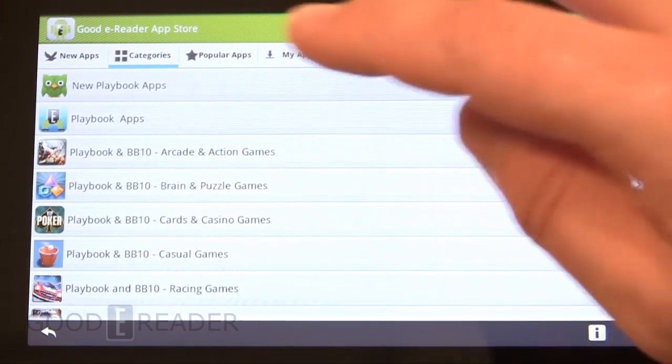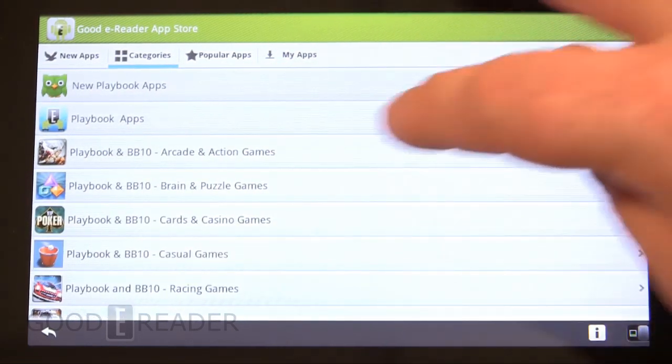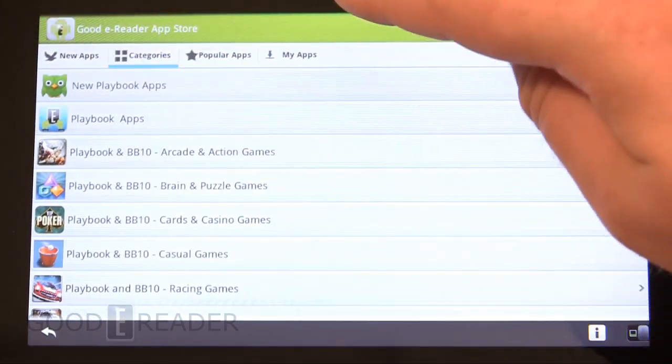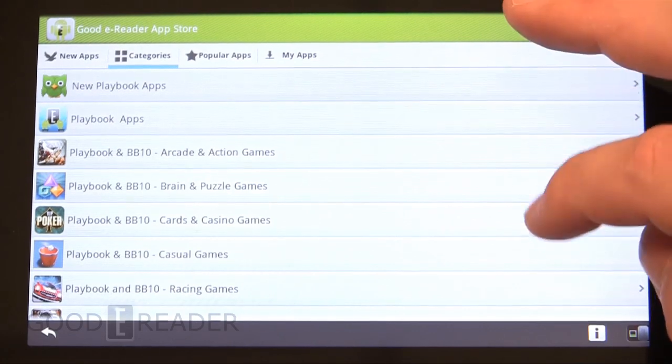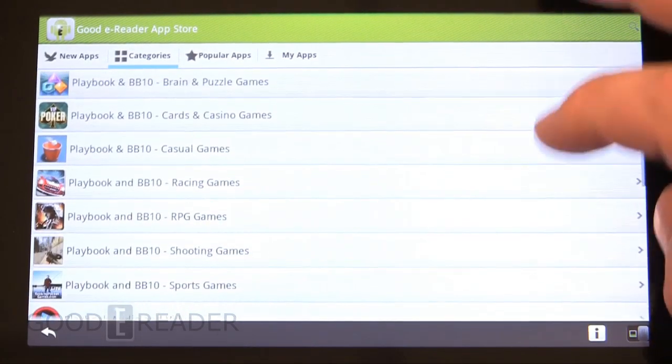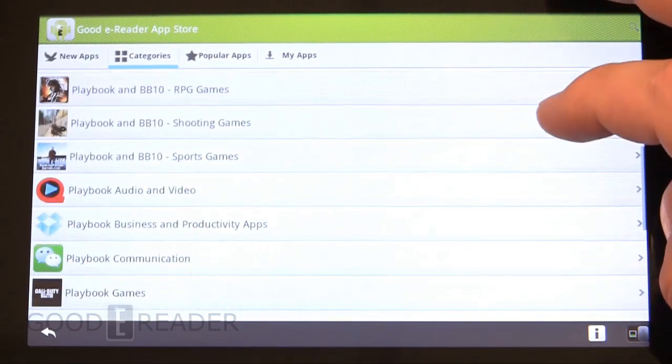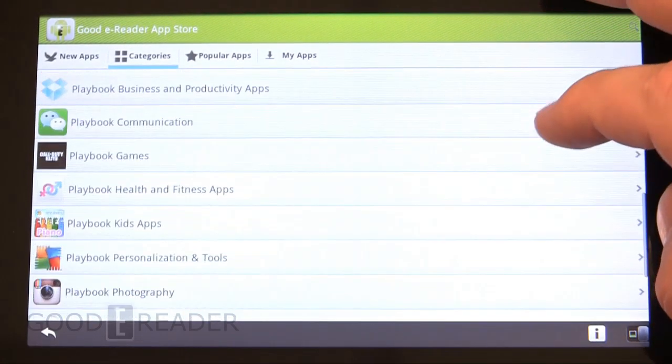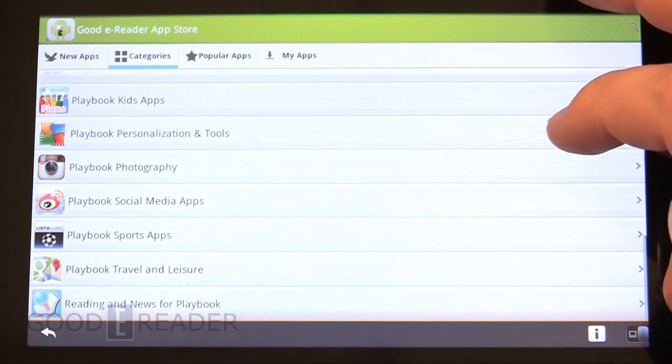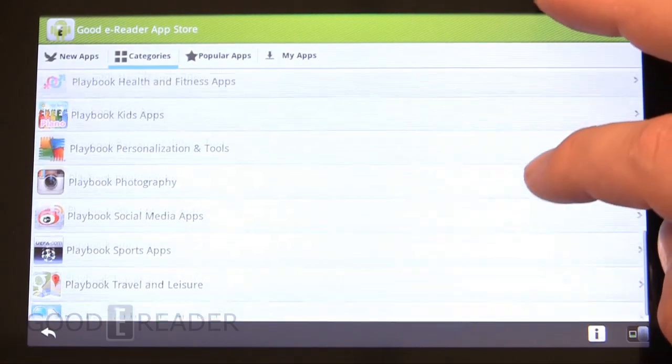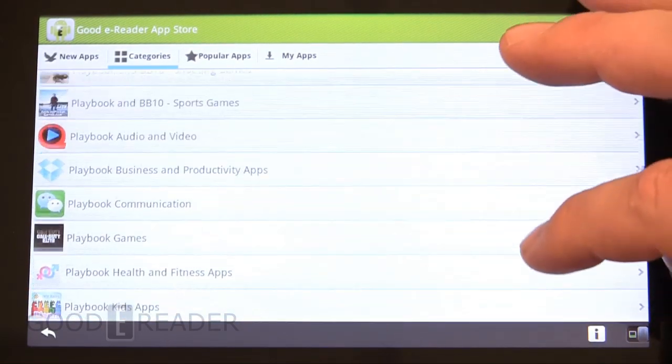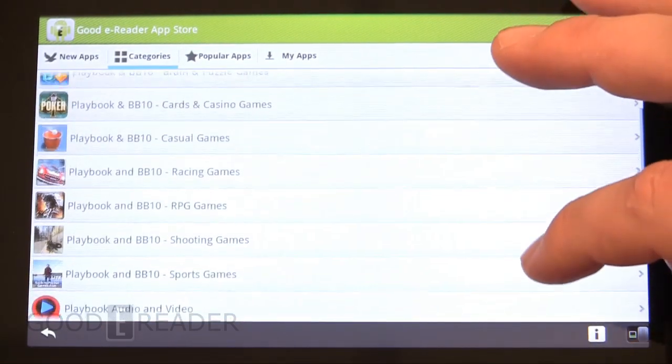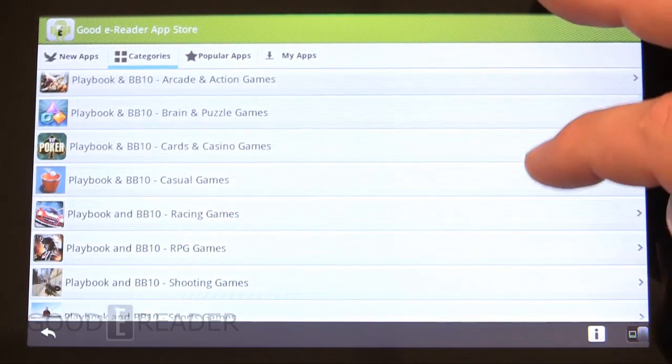You can swipe or you can tap on a category and check out any of our number of new categories here. We have close to 5,000 BlackBerry apps, so there's something for everybody.